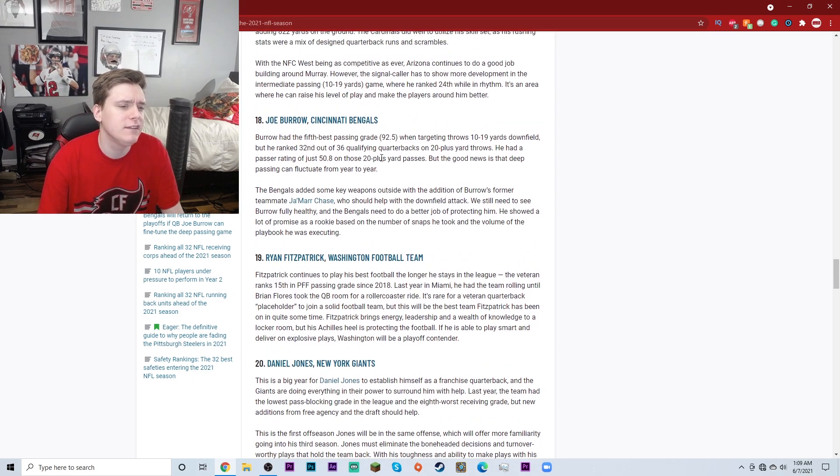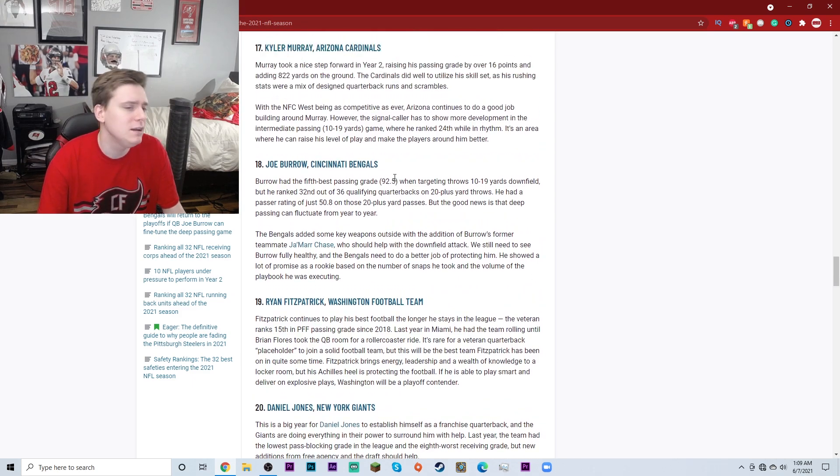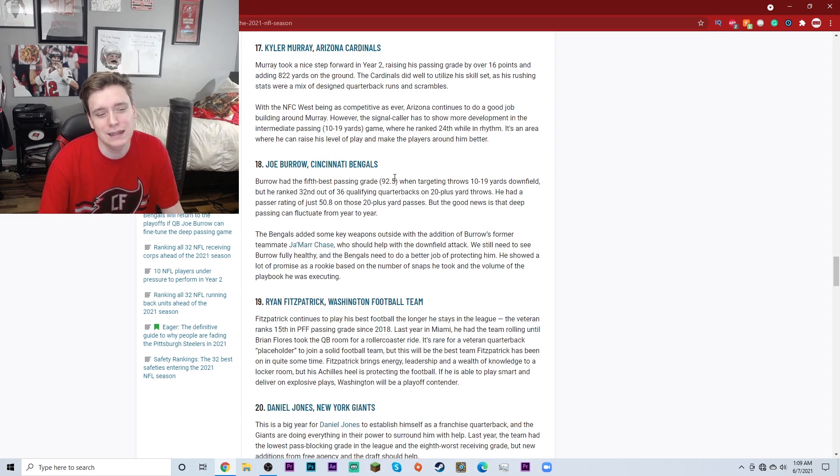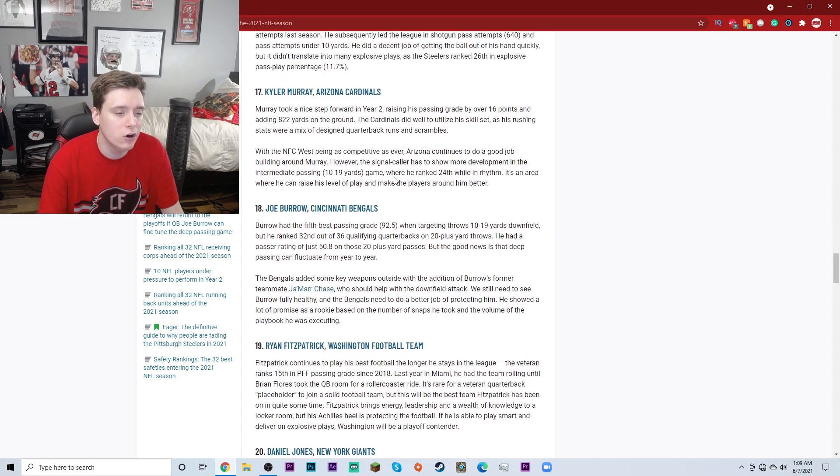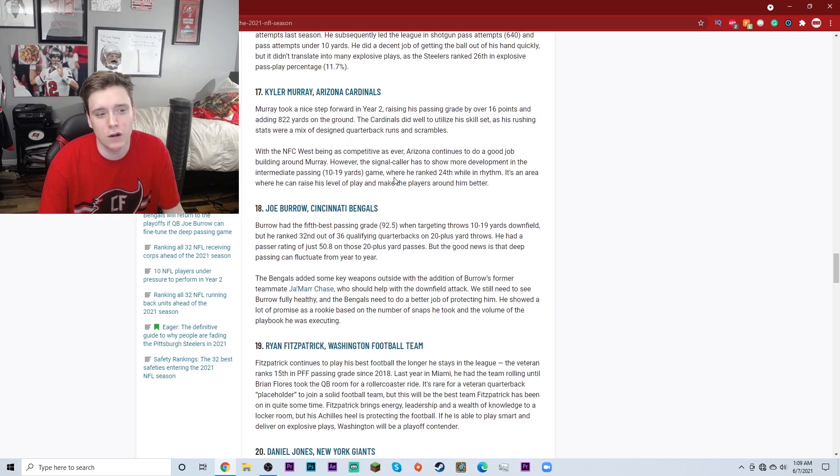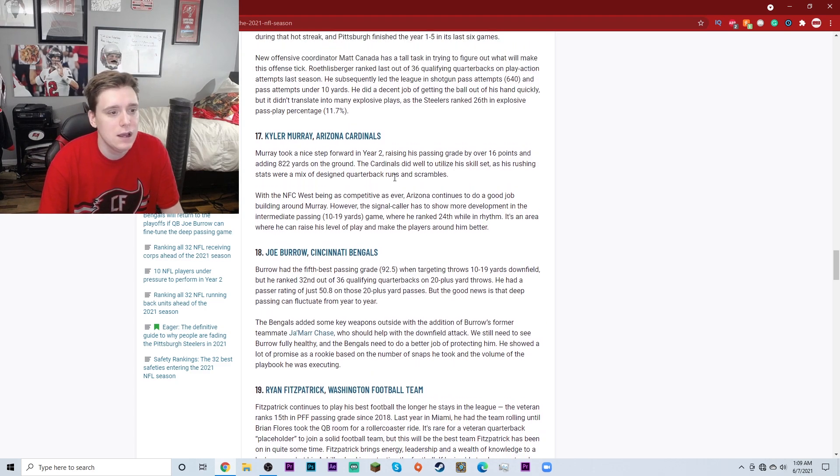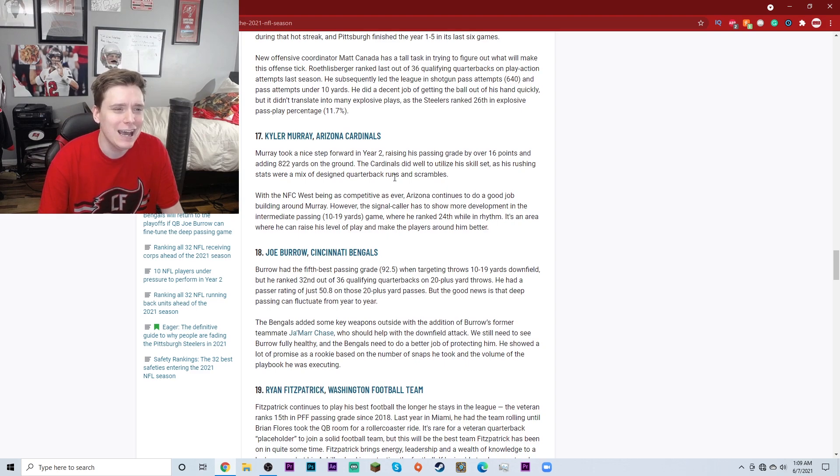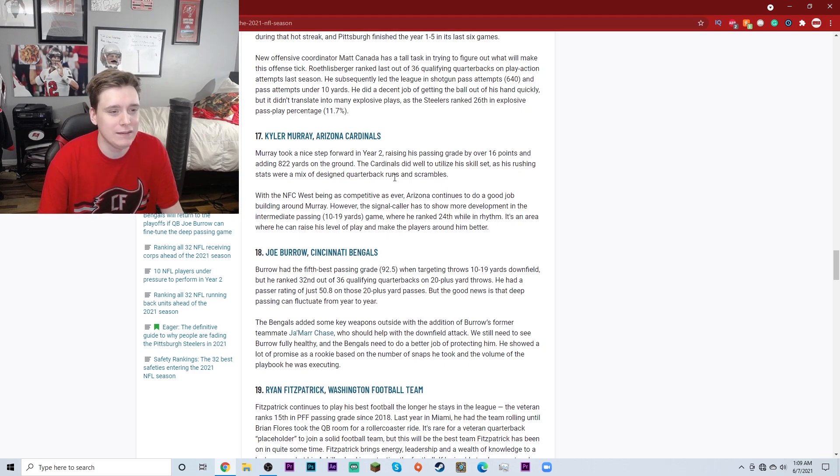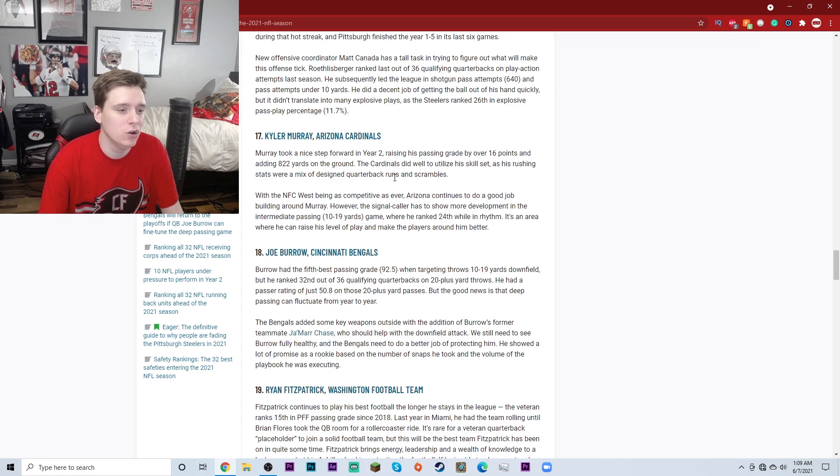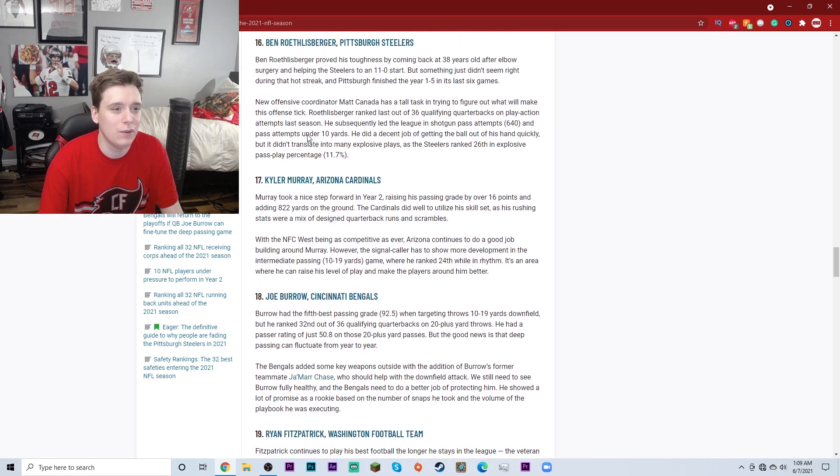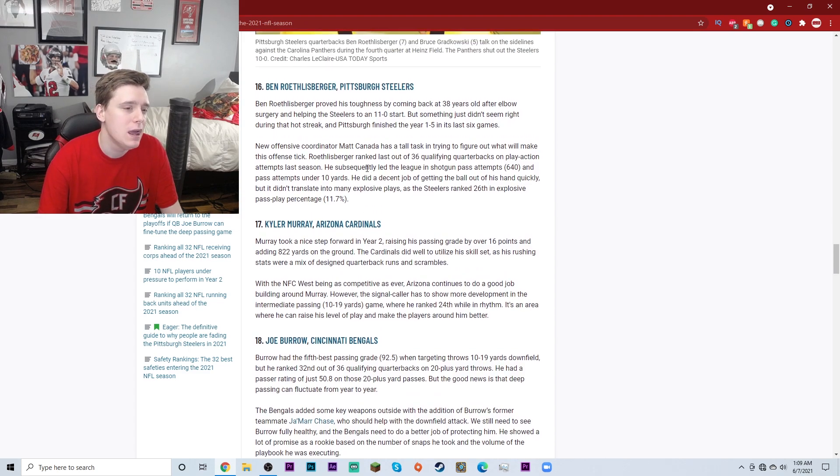Joe Burrow of the Cincinnati Bengals, number 18. Fine spot. Maybe I would have had him a little bit lower since we didn't see too much of him before he got hurt. But what we saw was pretty good. So Joe Burrow, it's fine. Kyler Murray at number 17. I would have had Kyler Murray higher up on this list. That dude is an electric playmaker for the Arizona Cardinals. I don't think 17 is the right ranking. I probably would have had him higher.